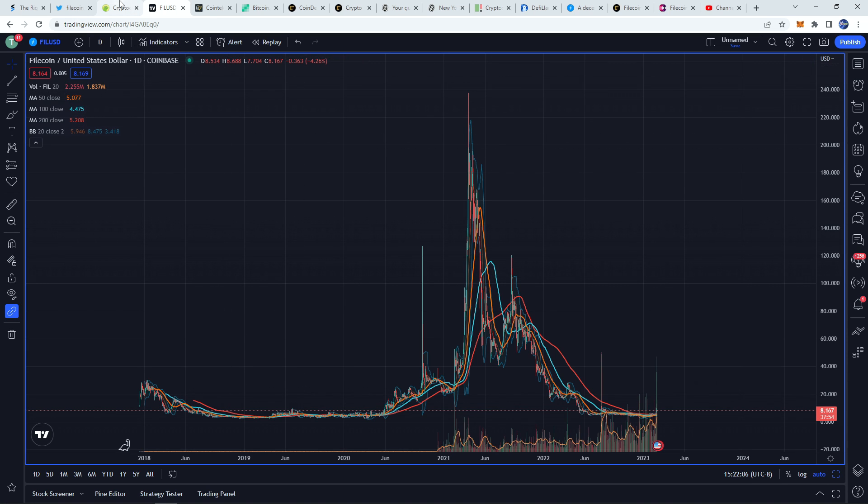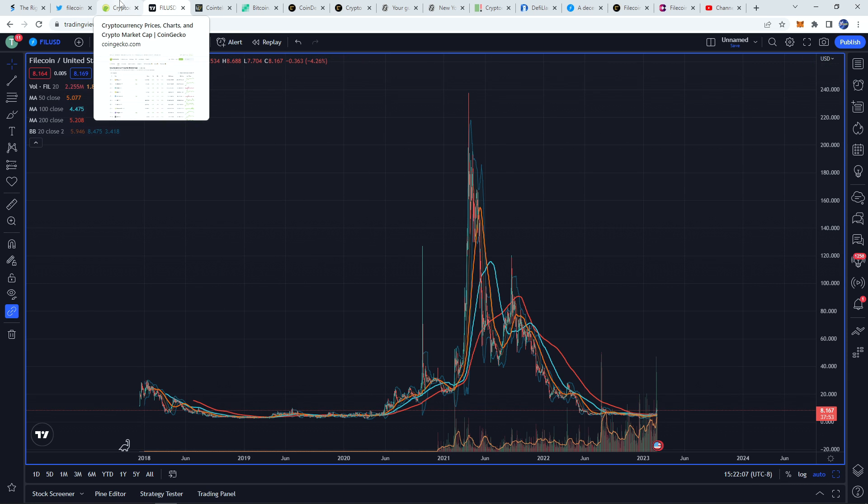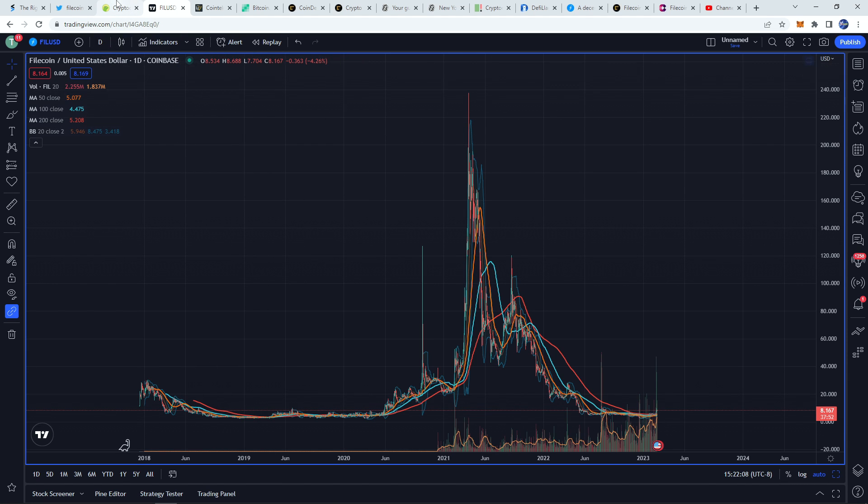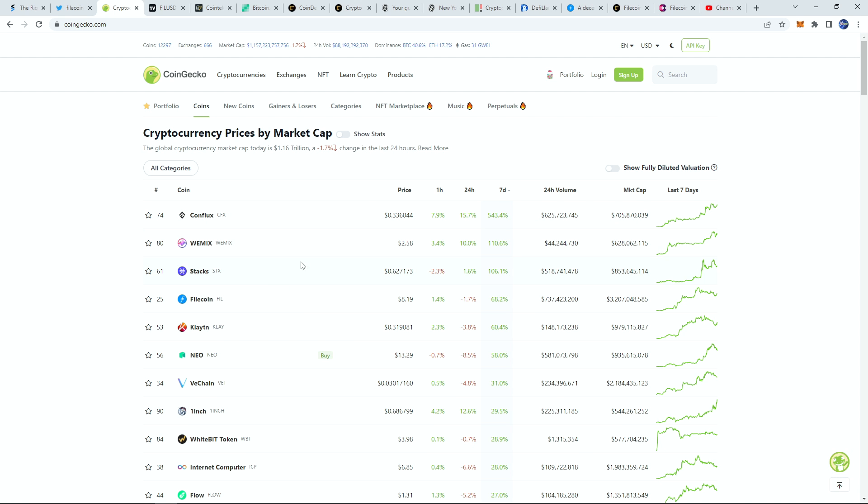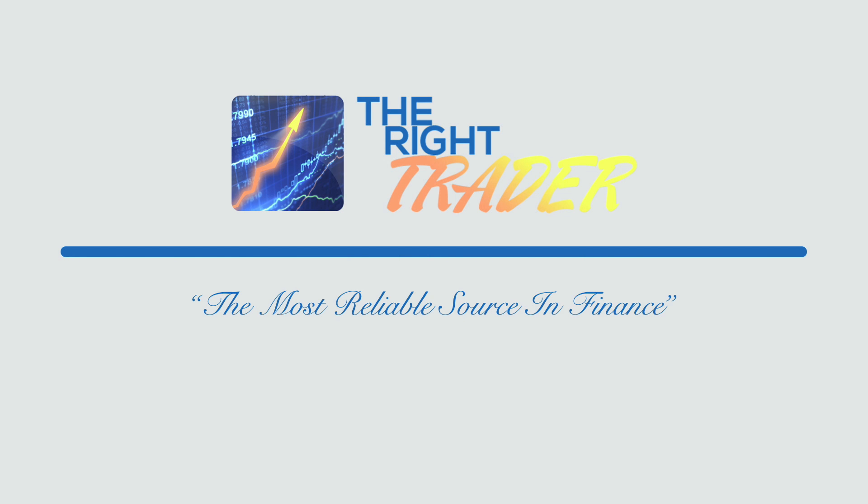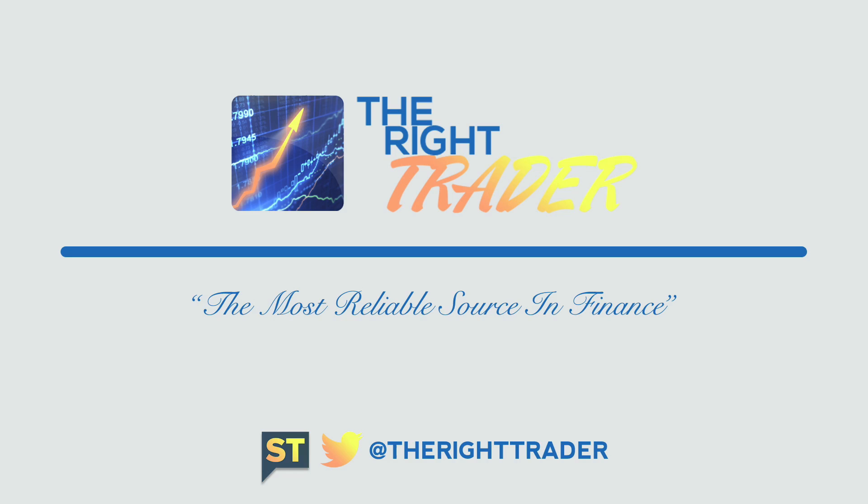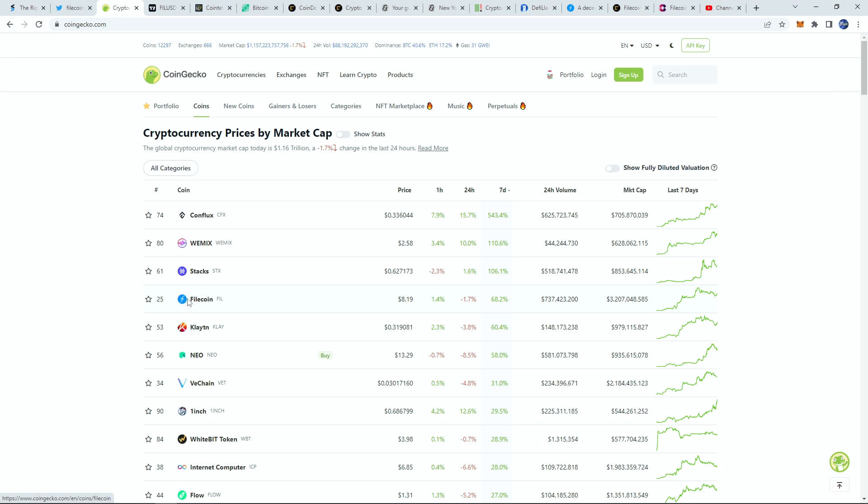Hey, what's going on everybody? Matthew from therighttrader.com here. We're going to be taking a look at Filecoin and I'm going to be doing a price prediction in 2023 and beyond for this.